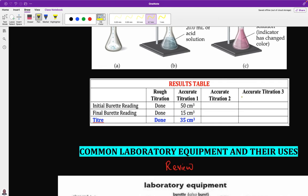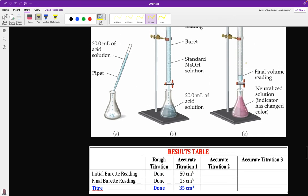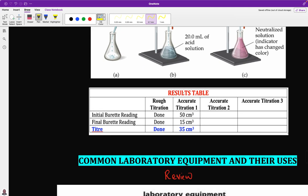In some cases, learners, you could be asked to construct a table and present the results. You construct a results table with the initial burette reading, final burette reading, and the volume of titration — titration 1, 2, and 3 depending on what you are given. For example: initial burette reading 50 cm³, final burette reading 15 cm³, therefore the volume of sodium hydroxide used was 35 cm³.